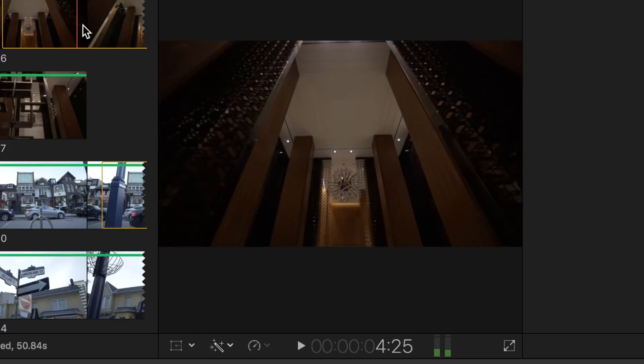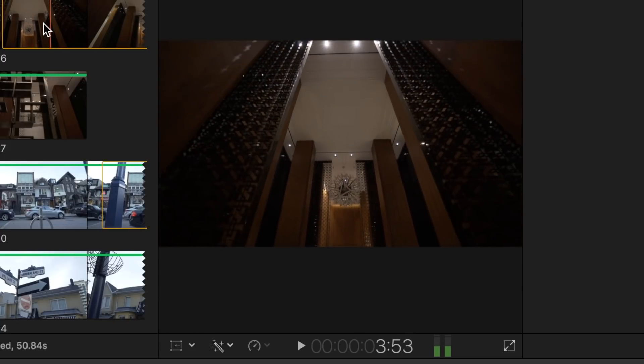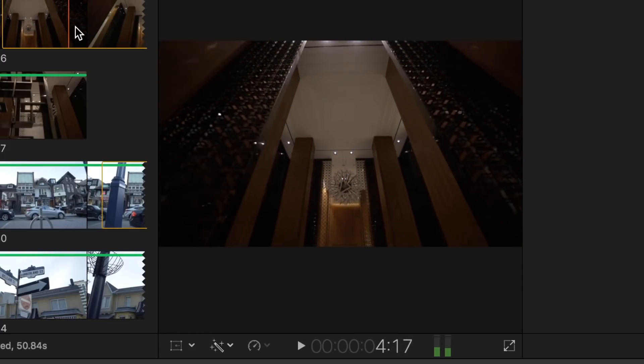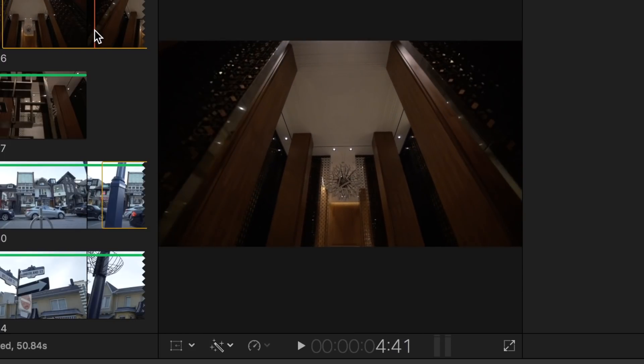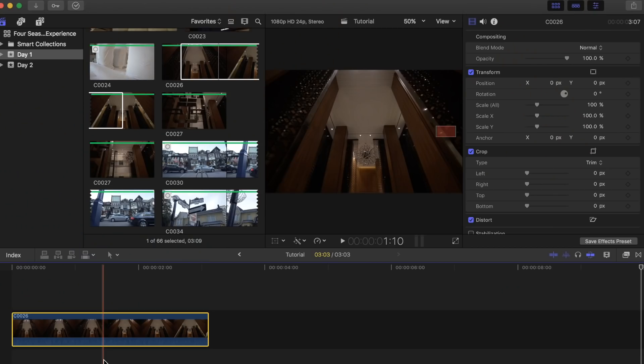It adds another dimension of movement which makes it look kind of cool, but any clip you have loaded will be fine. I'm going to play around with this hotel lobby clip that I shot at the Four Seasons Hotel.